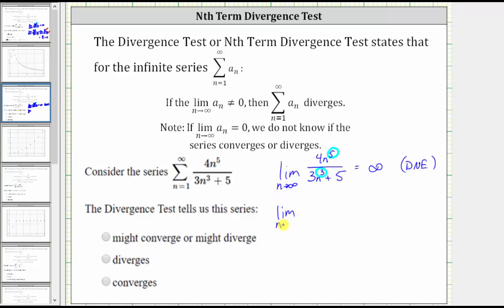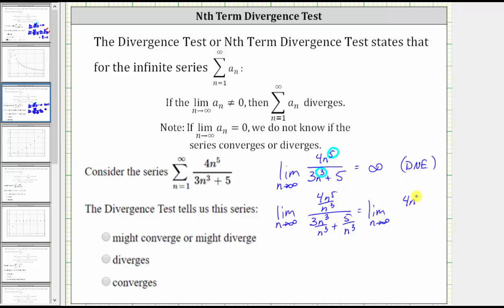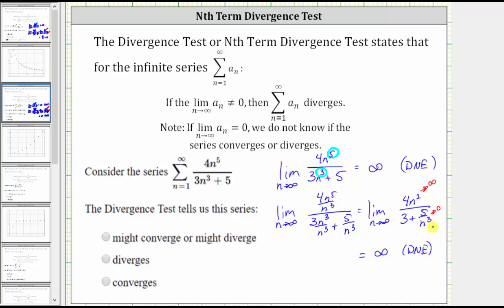Another way to determine this limit is to divide each term by the highest power of n from the denominator, which is n cubed. We have four n to the fifth divided by n cubed, divided by the quantity three n cubed divided by n cubed, plus five divided by n cubed. Simplifying, we get four n squared divided by three plus five divided by n cubed. As n approaches infinity, four n squared gets larger and larger and approaches infinity; three is not affected by n; and five divided by n cubed approaches zero. So the values approach infinity divided by three, which is just infinity — the limit does not exist. Because the limit does not equal zero, we can conclude from the divergence test that the series diverges.